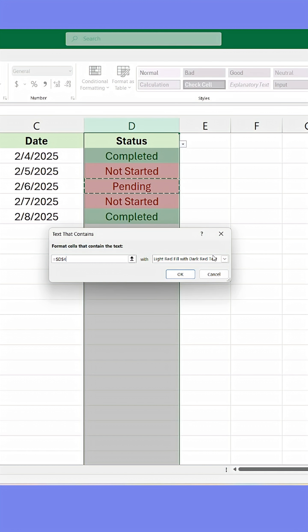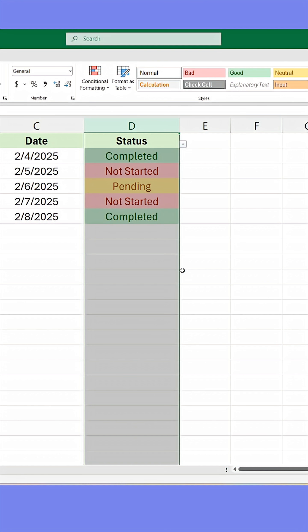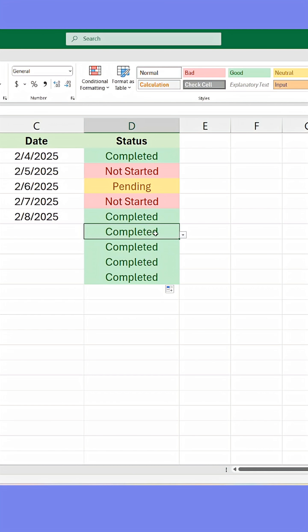Anytime you or your colleagues click a cell, they'll only be able to add items from the list, and the items from the list will automatically color the background depending on the value.